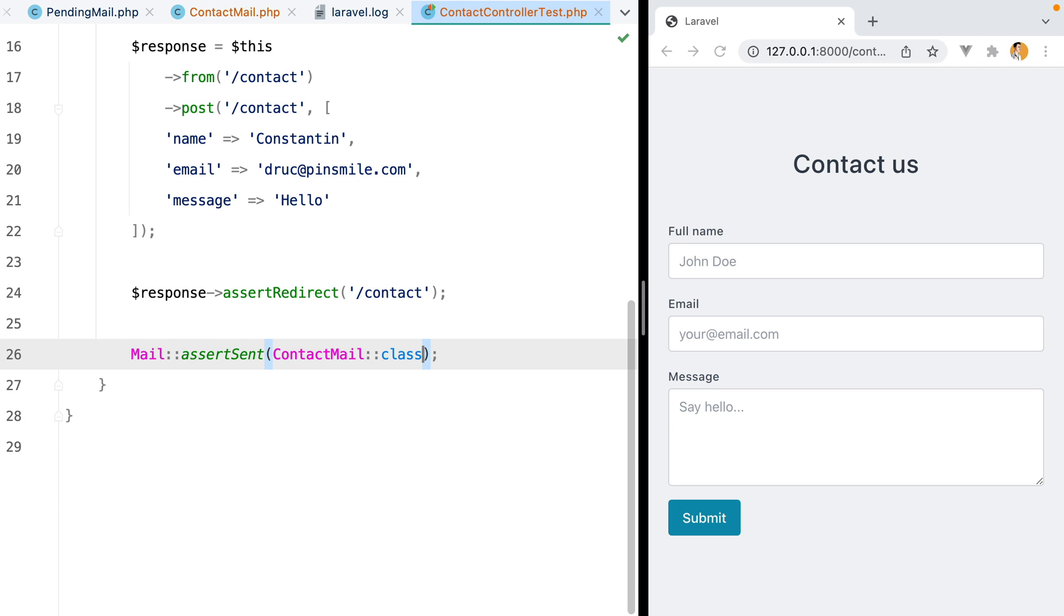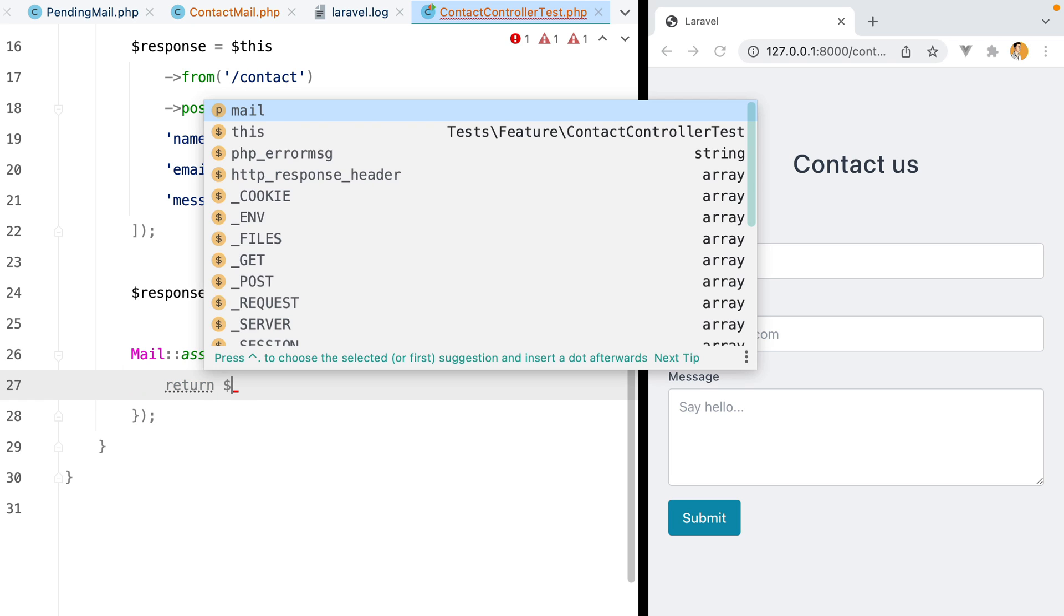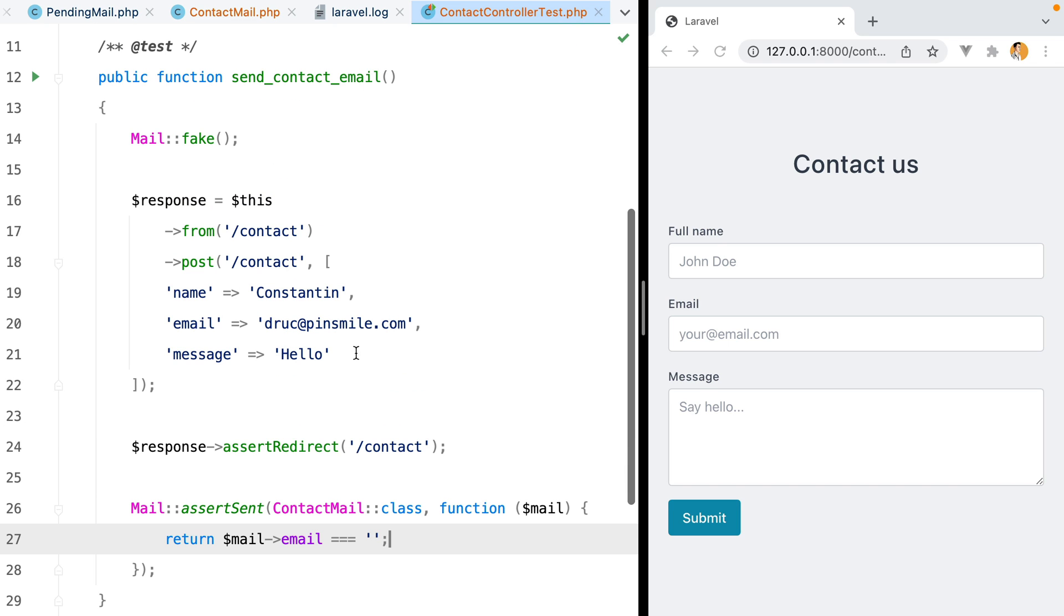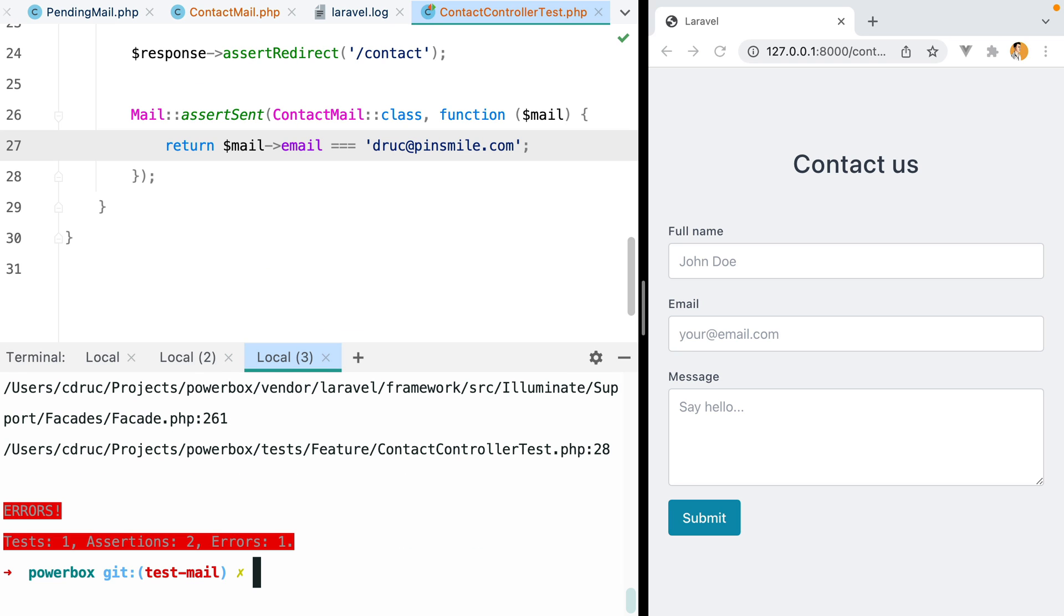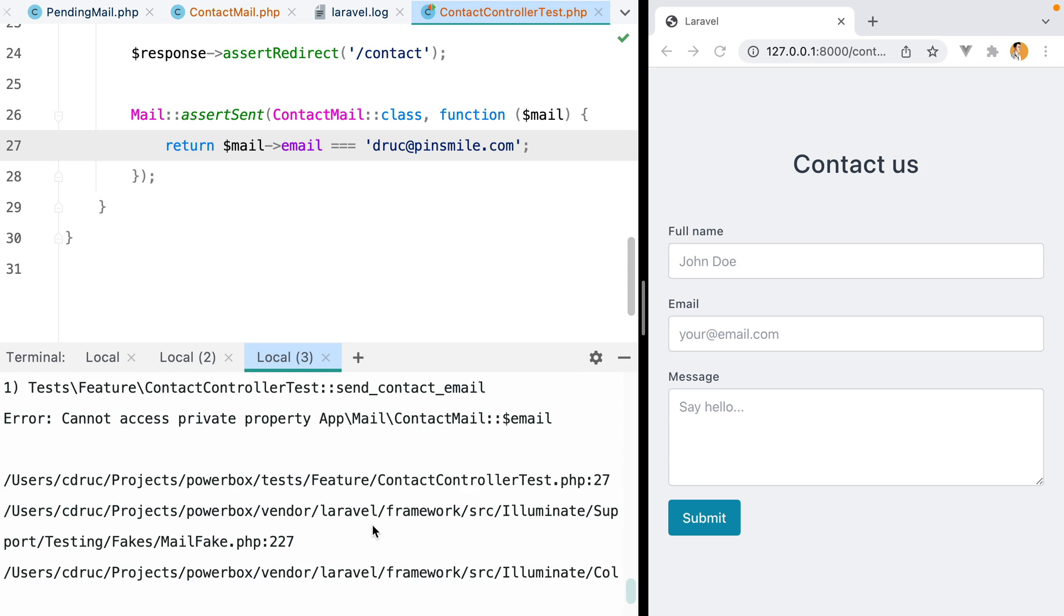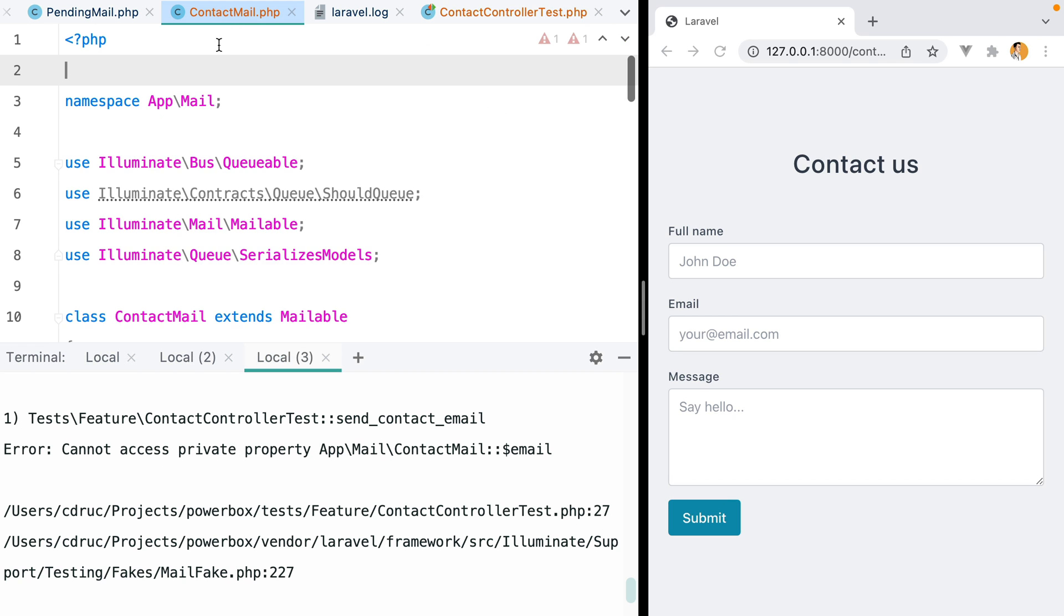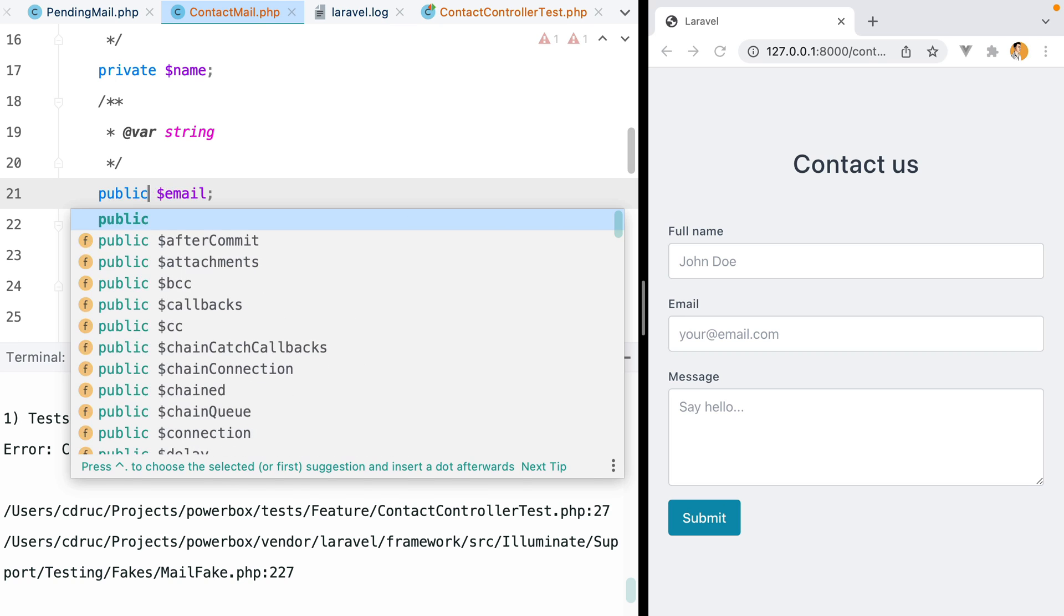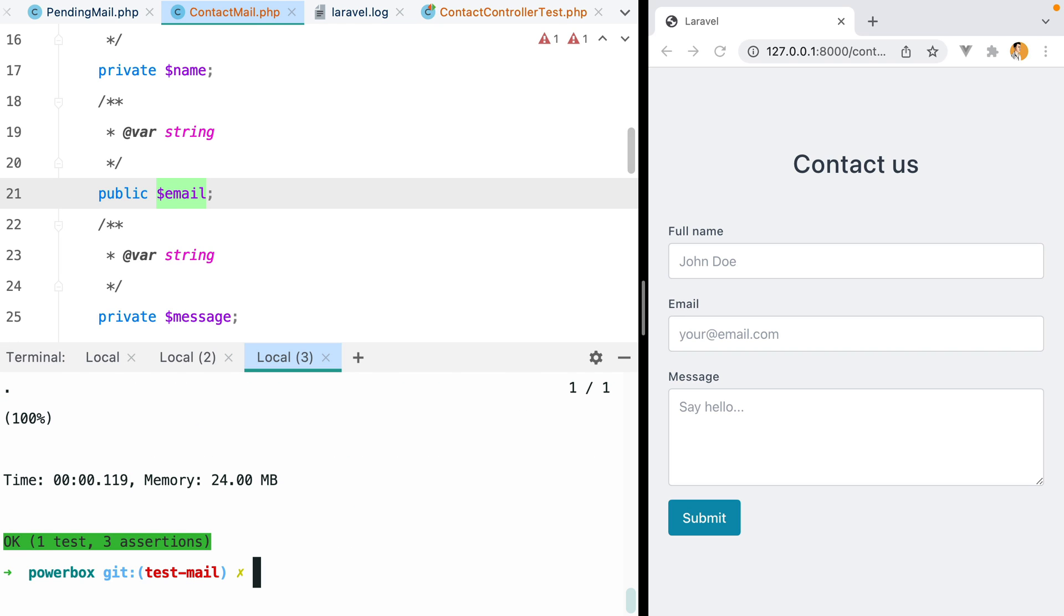However, if you're a little bit paranoid, you can also add additional checks by passing a function as a second parameter that will receive the mail. And you can check, for example, that the mail email matches the email address you pass to the request. If I rerun the test, it fails because the email property is private. Let's turn that into a public one, rerun the test, and here it is.